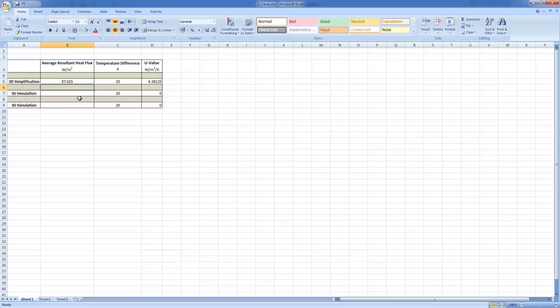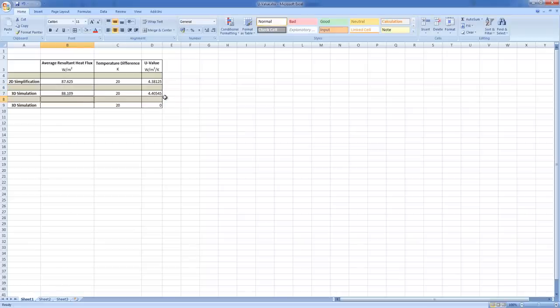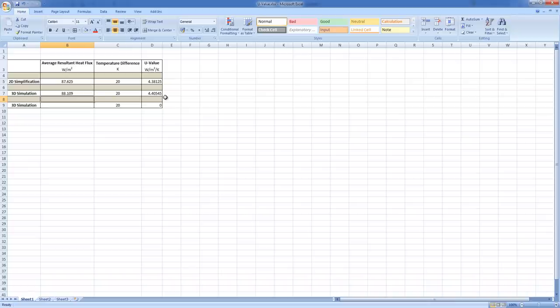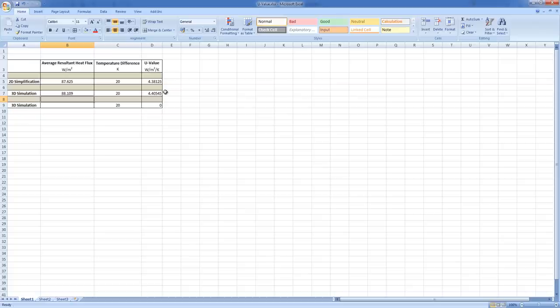So I'm going to pop that into my Excel sheet. And we've got 4.4. Now there is a difference between the 3D and the 2D. There always will be because the 2D is a 2D simplification. The greater the mesh densities that you put into both of them the closer these two values will get together. Although there will always be a bit of a difference. But as you can see the 2D simplification is faster but in the end will have a slightly lower accuracy.